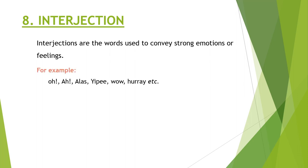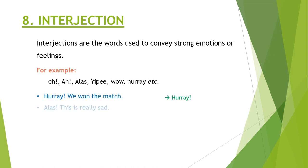Some examples are oh, ah, alas, yippee, wow, hurray. Hurray, we won the match. Hurray is the interjection. Alas, this is really sad. Alas is the interjection.